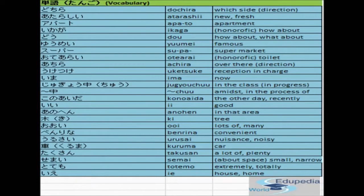Minasan, yokoso! Hi everybody, welcome to Edipedia World. We are going into lesson number seven. So far we have completed six lessons. Lesson number seven is Tanaka-san to Suzuki-san, which means Tanaka-san and Suzuki-san. Just like every other lesson, we are going to start with tango and end with renshu. In between we will learn some grammar, idioms, and conversations.